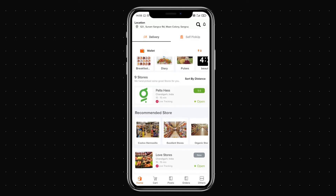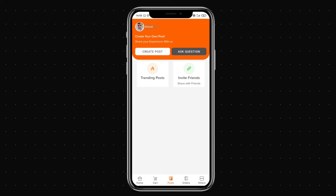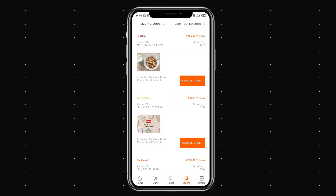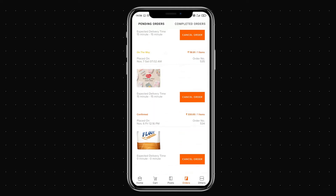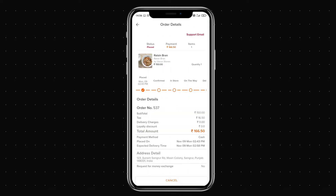At the bottom you can see the cart option, where you'll find the items you've added. In the posts section you can see trending posts, invite friends, create posts, and ask questions to the public. In the orders button you can see your order history, cancel orders, and check the details and status of each order.